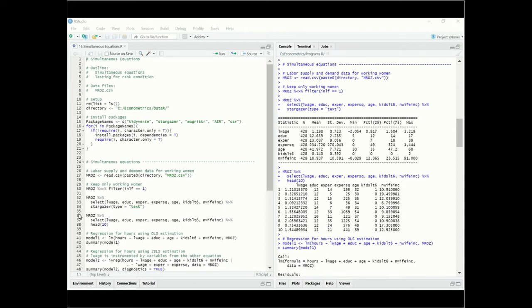We're going to use stargazer to summarize this dataset and to see the first ten observations. This is how the first ten observations look: log wage, education in years, experience, experience squared, the age of the working women, number of kids that are less than six years old, and non-wife income in the family. Here are also some means, standard deviations, and other descriptive statistics for the data.